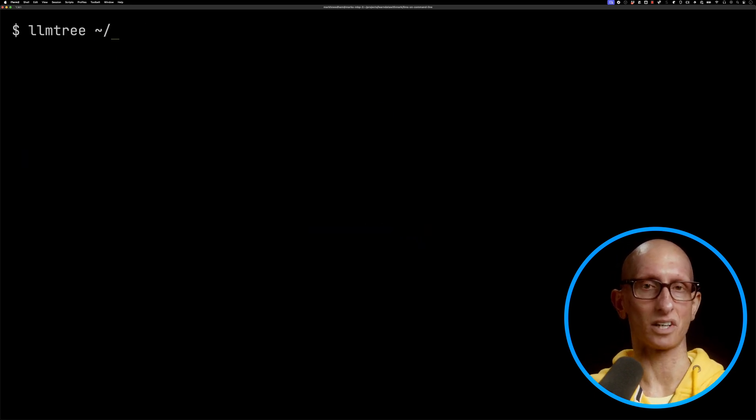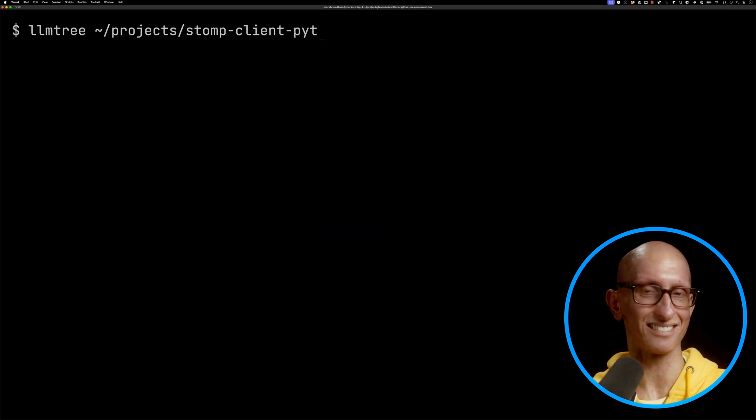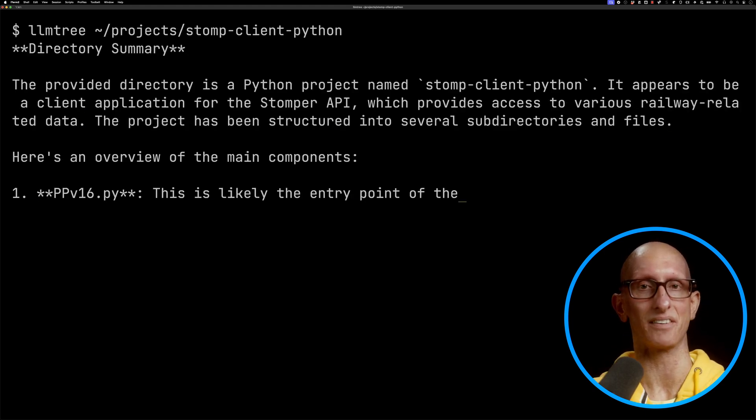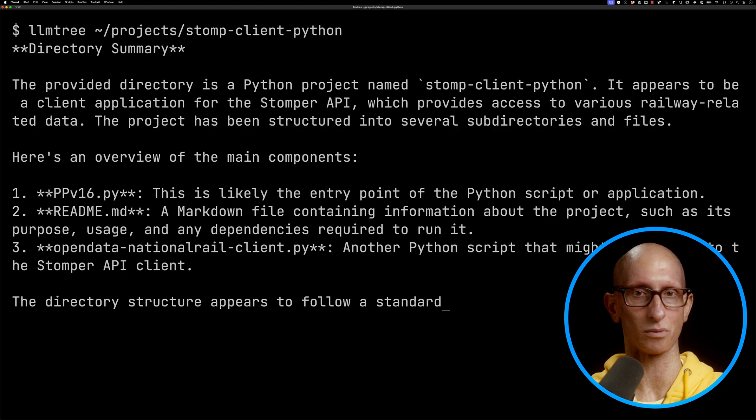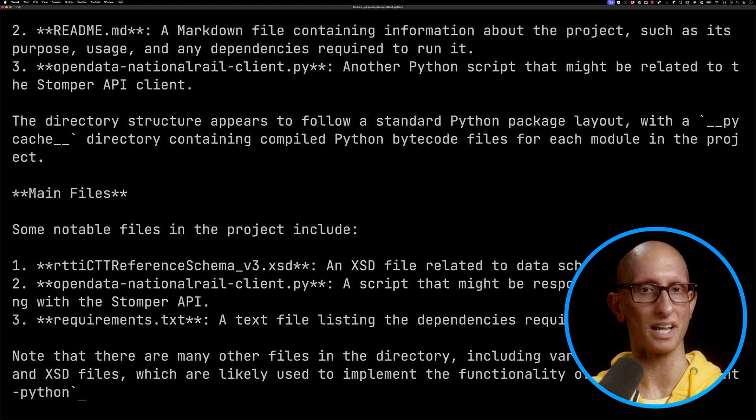...call it. I've got a project that I must have created ages ago called stomp-client-python. Let's call it on there, and you can see it goes away and tries to figure out what it...